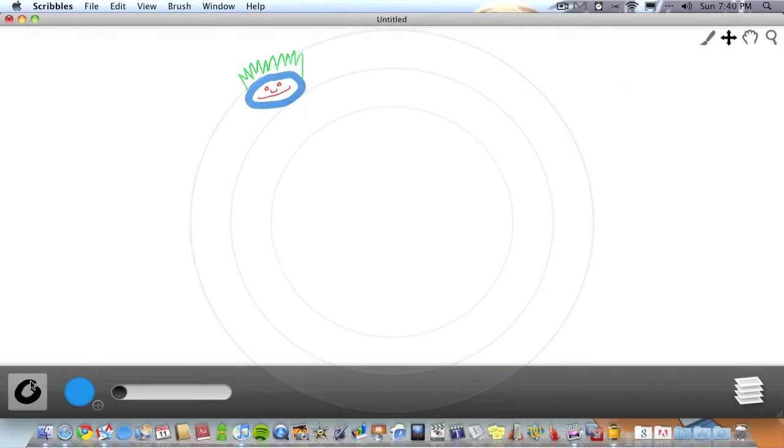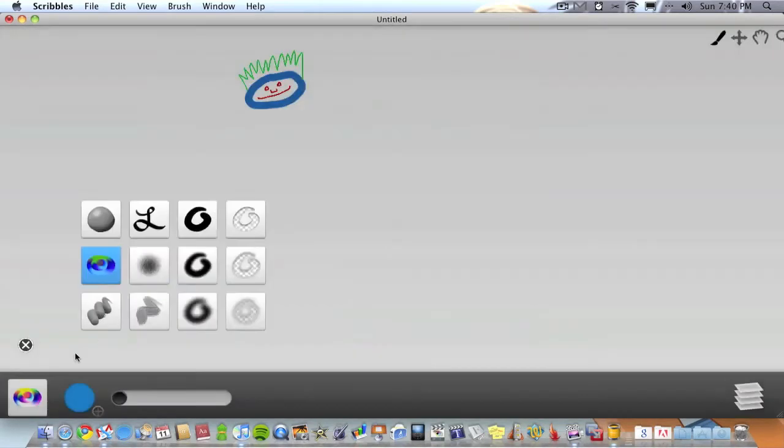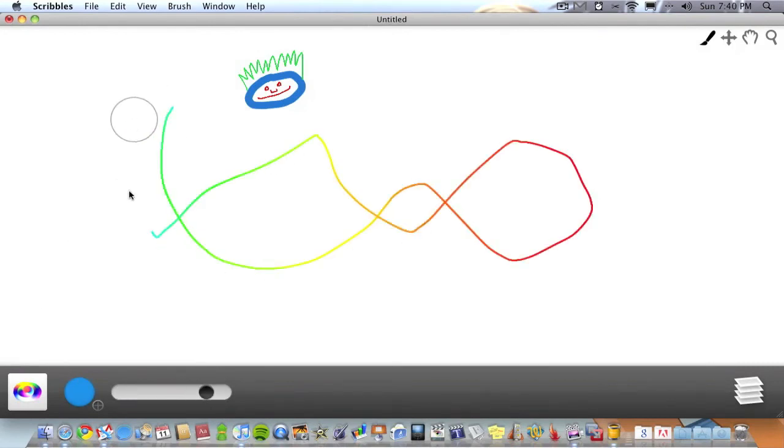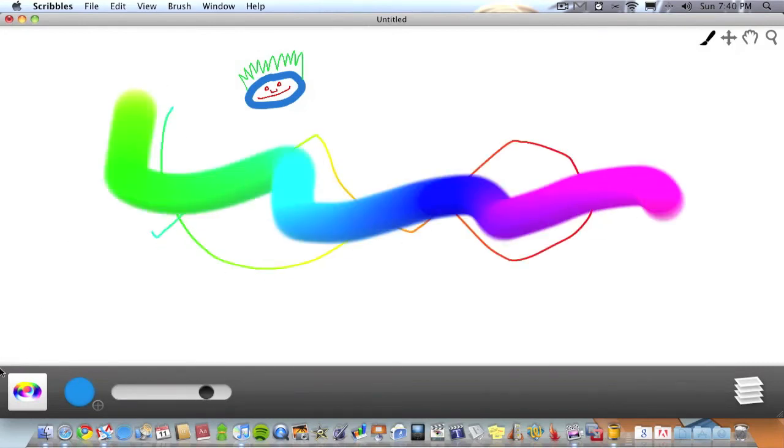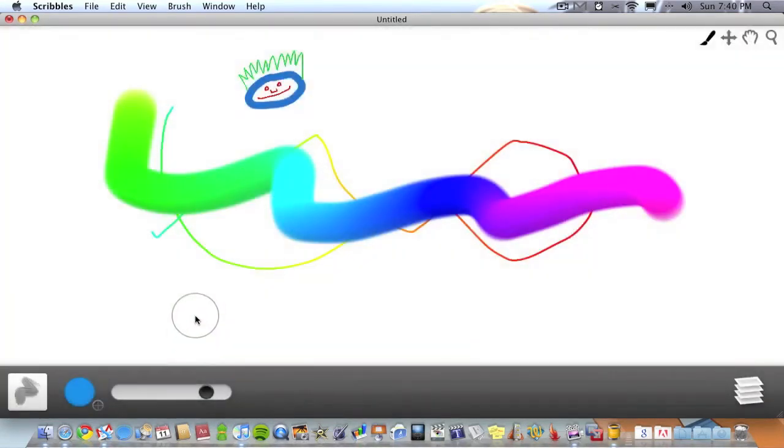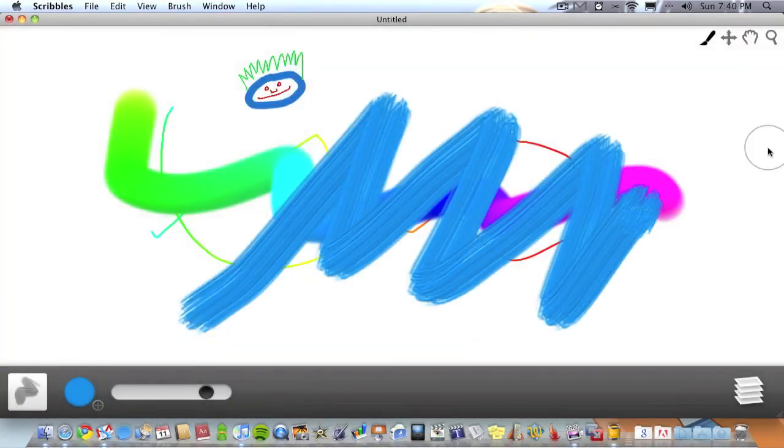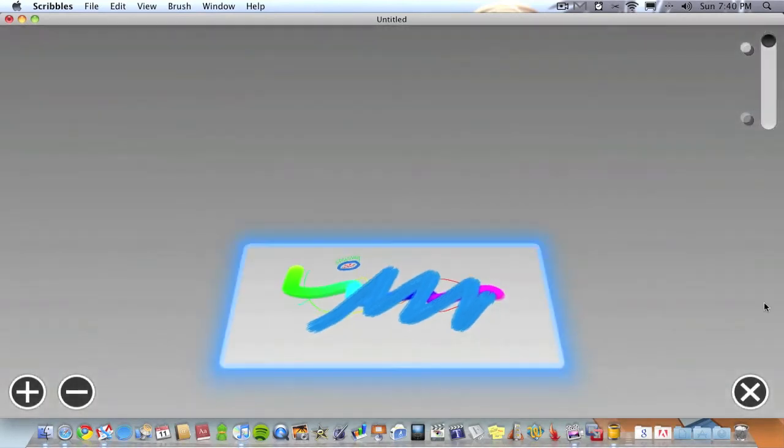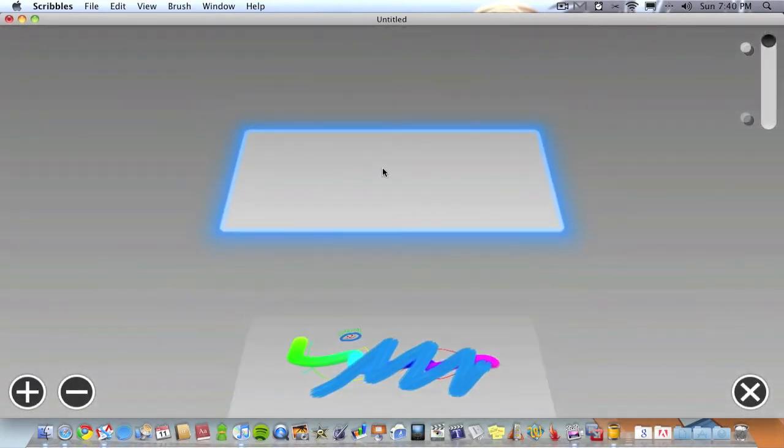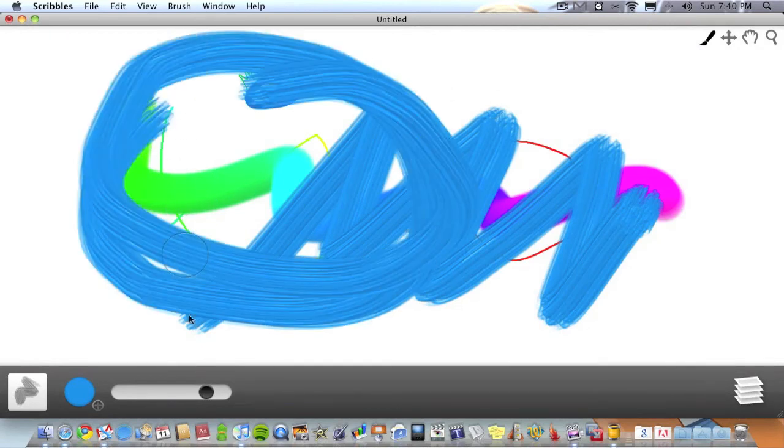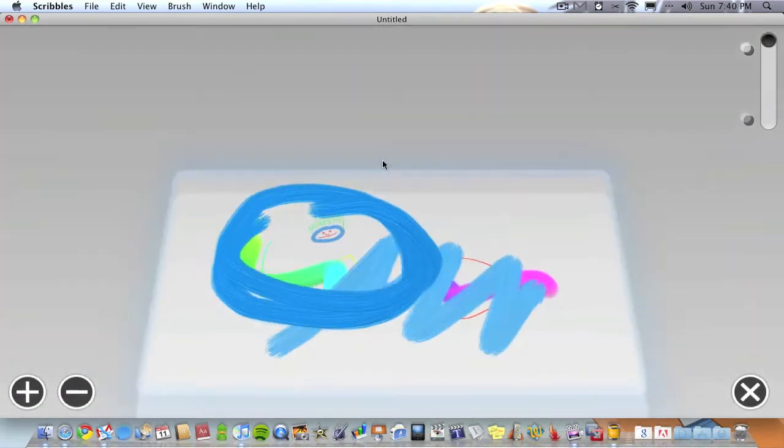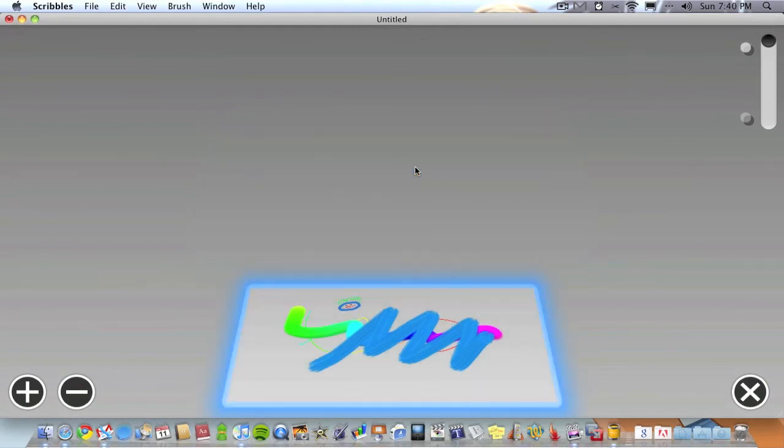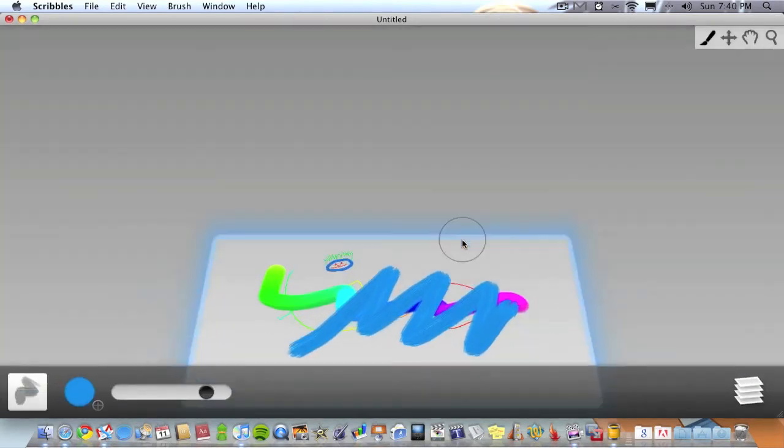Just to quickly finish up, you got some cool brush effects as well which you can add to the image. And you can add layers like so. And if you want to, if you made a mistake, you can just delete it.